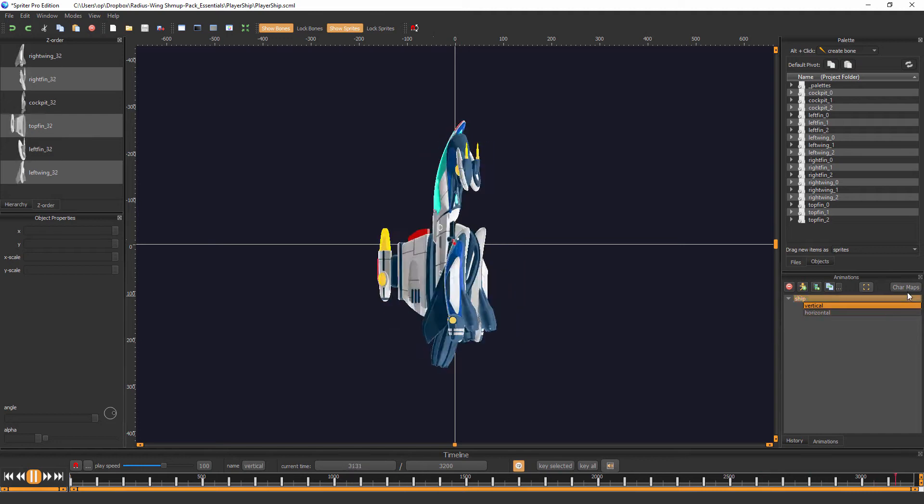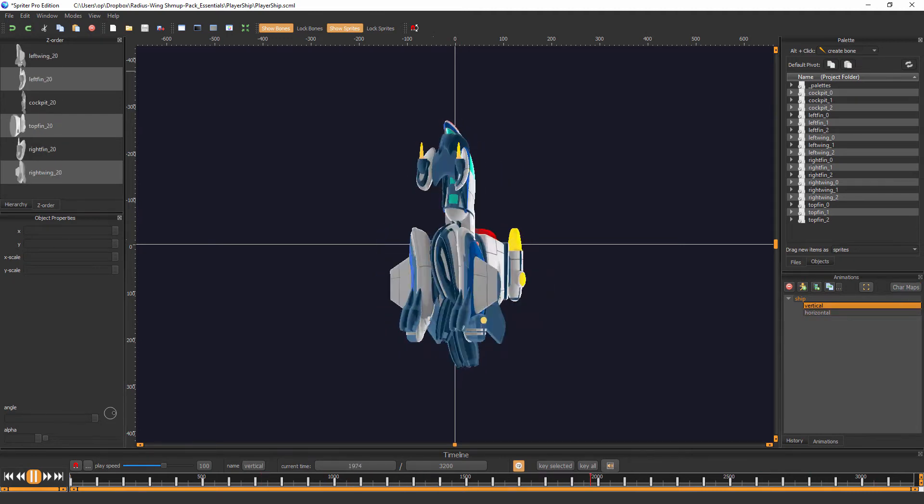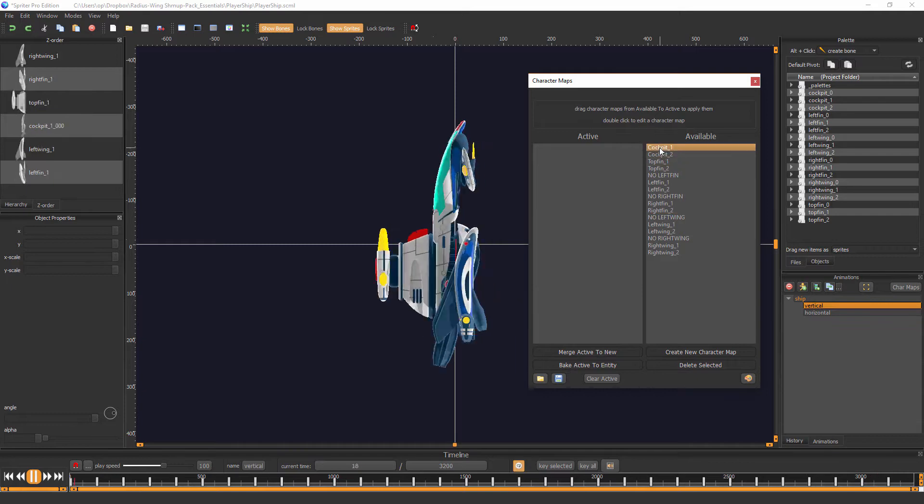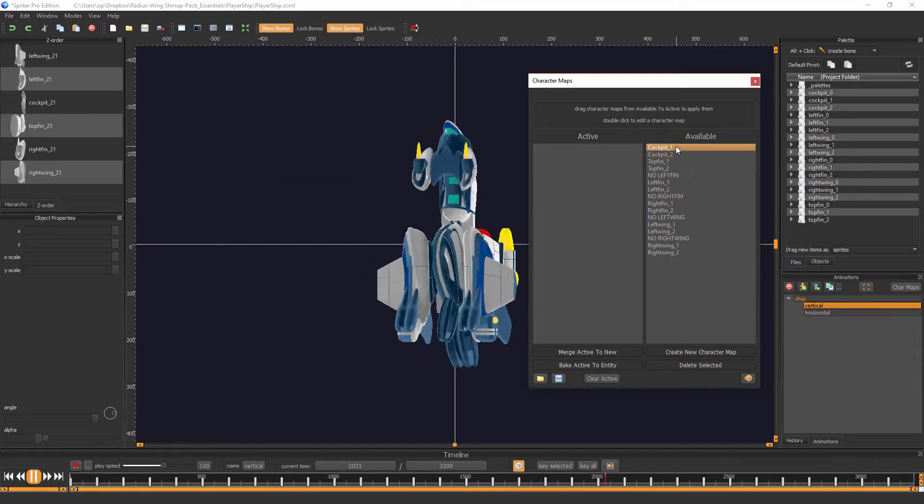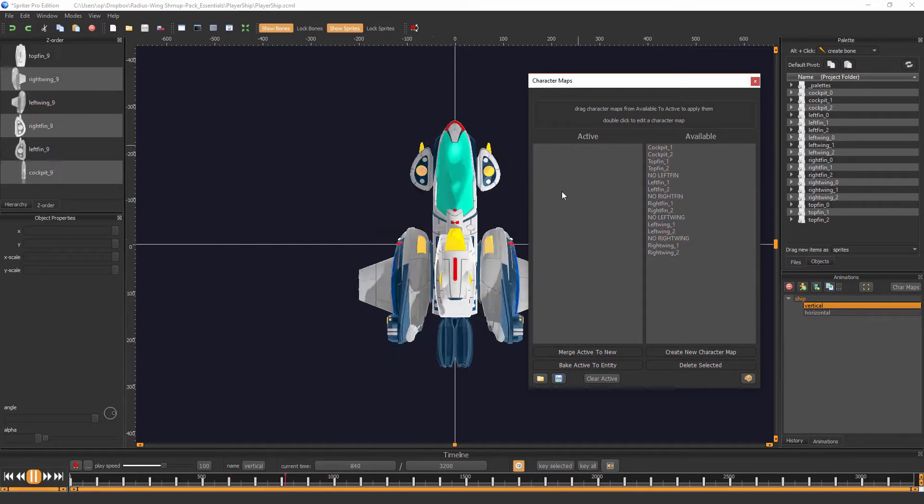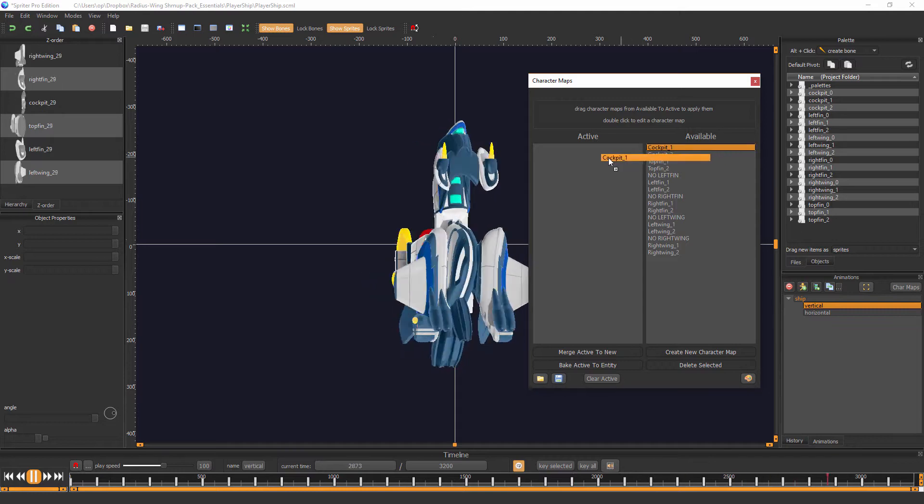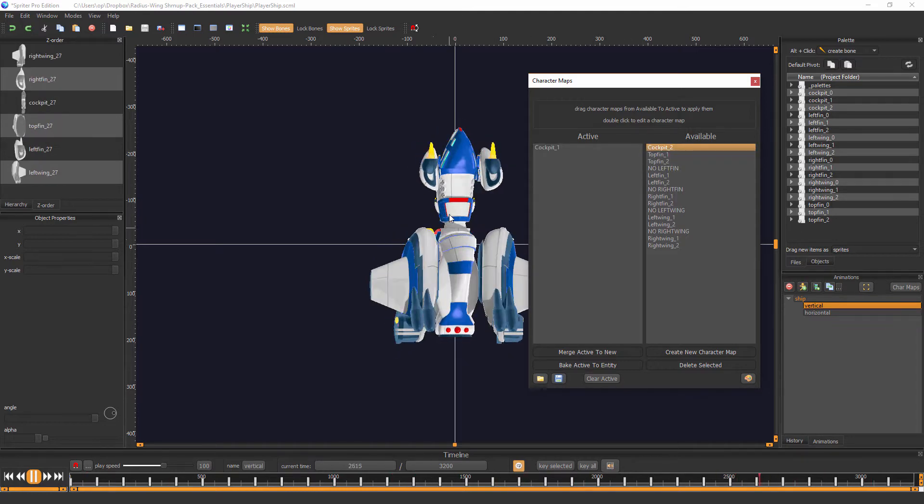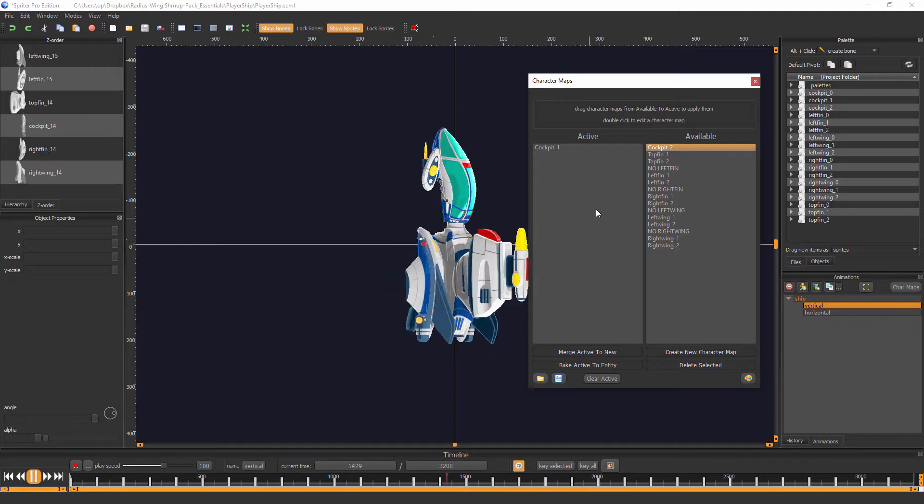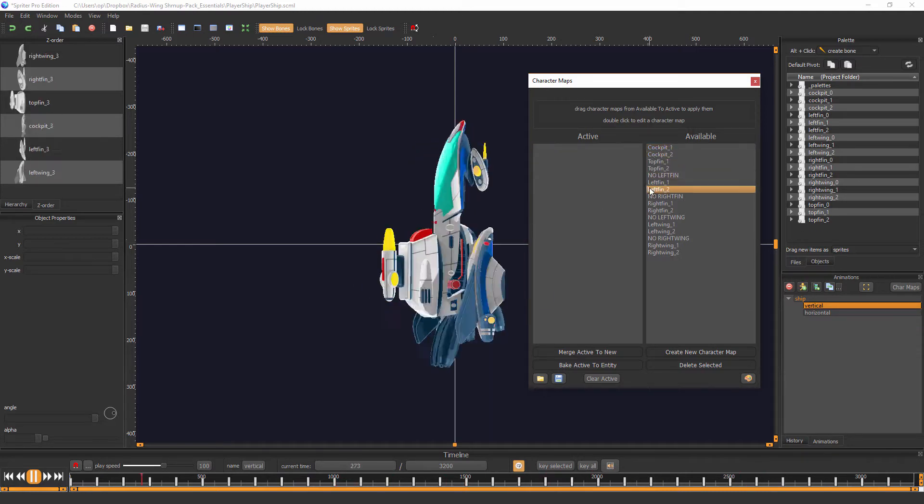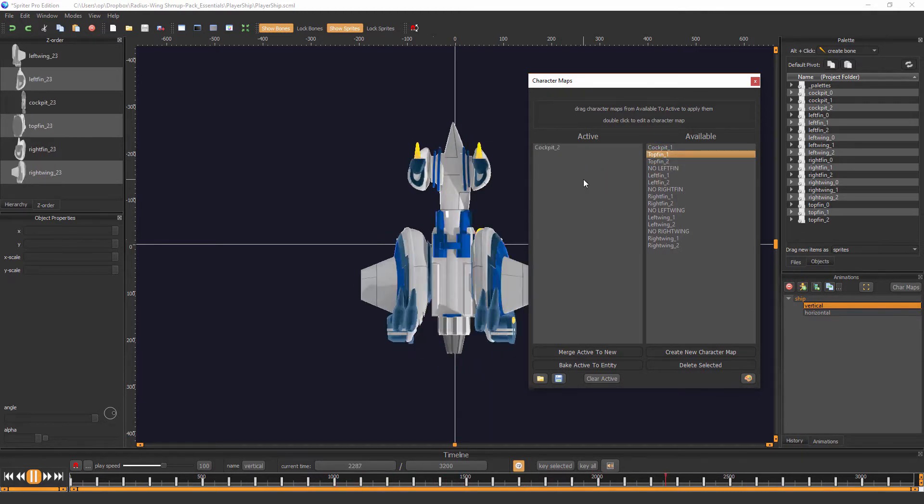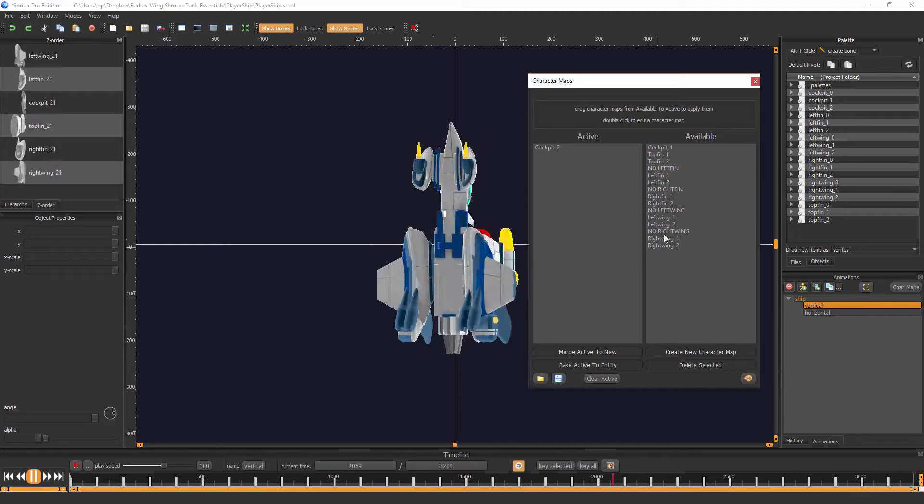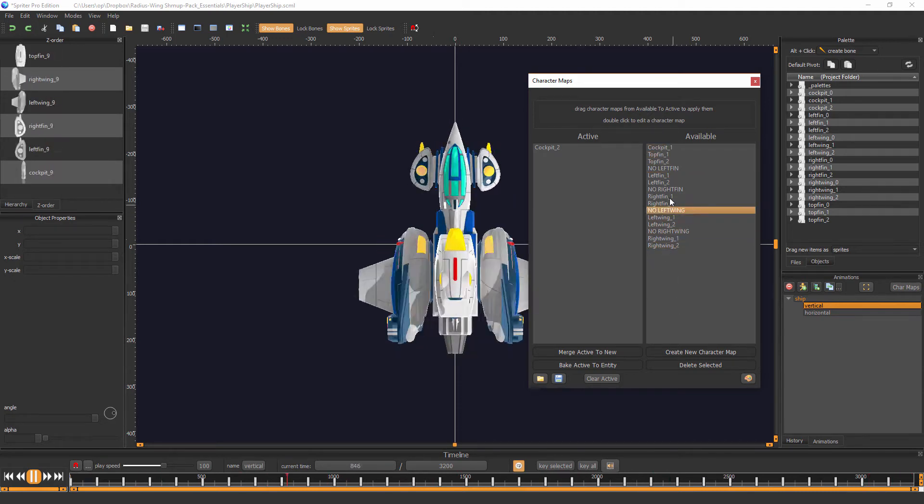Click on the Character Maps button here, that'll bring up this dialog, and all I have to do is drag any of the available character maps into this active slot here, and you'll see that I'm choosing different components for the ship. So there are a few different options for this Essentials version, there will be many more in the full commercial version of this art pack.